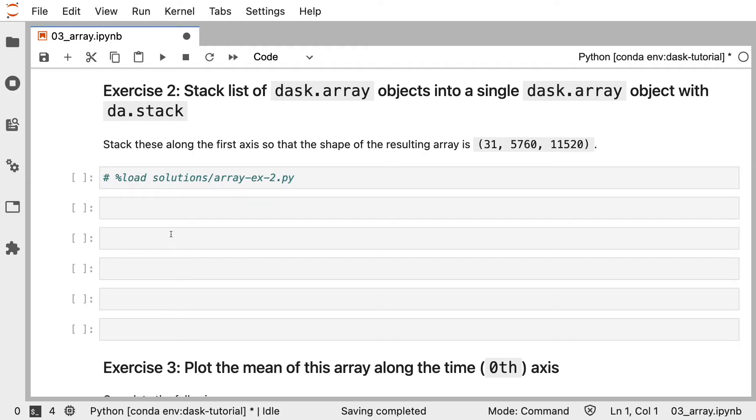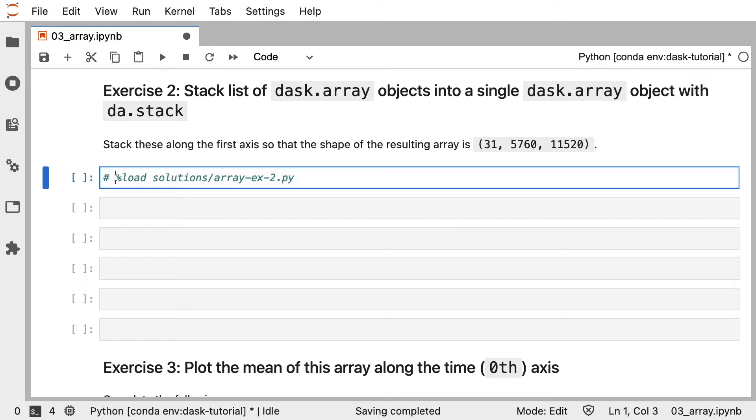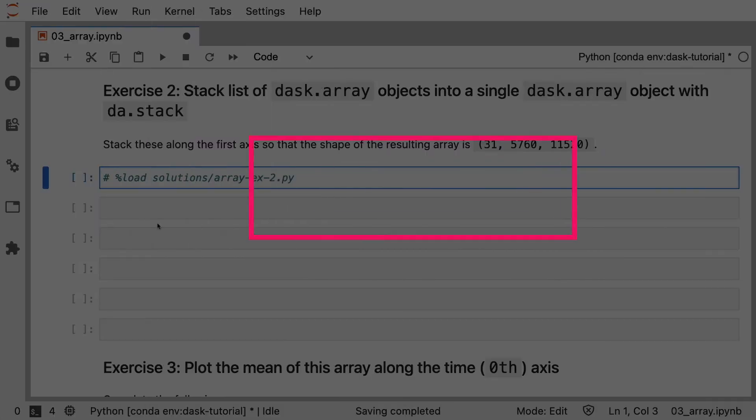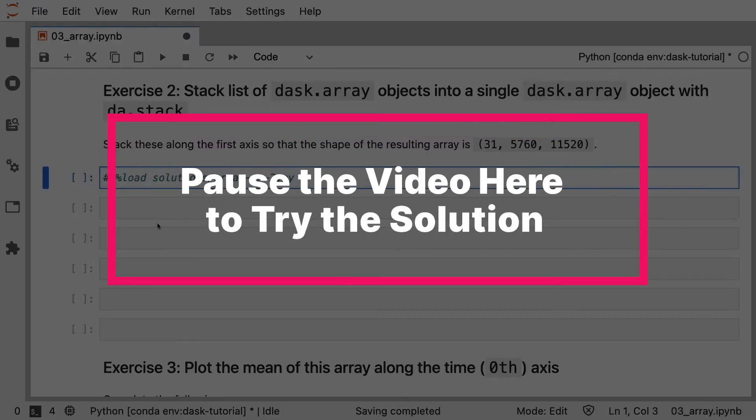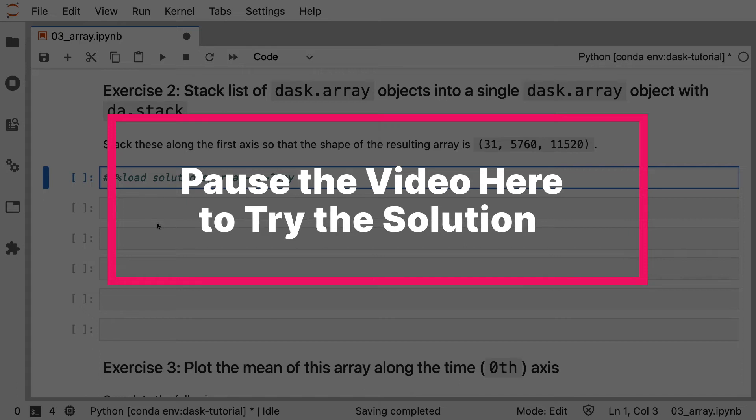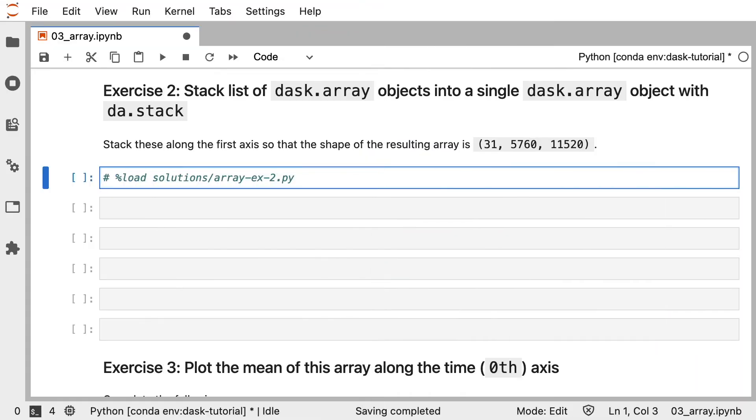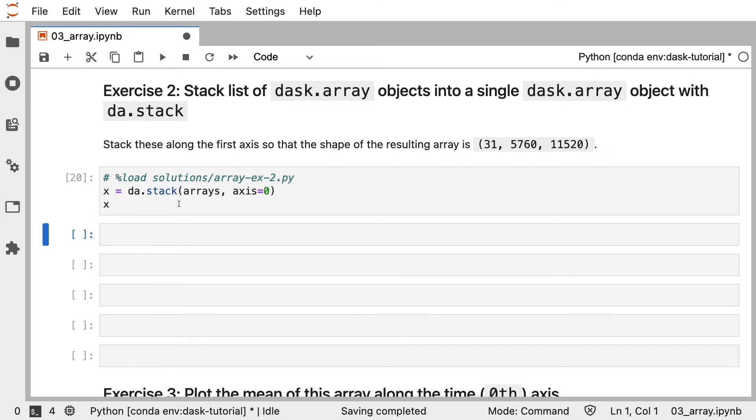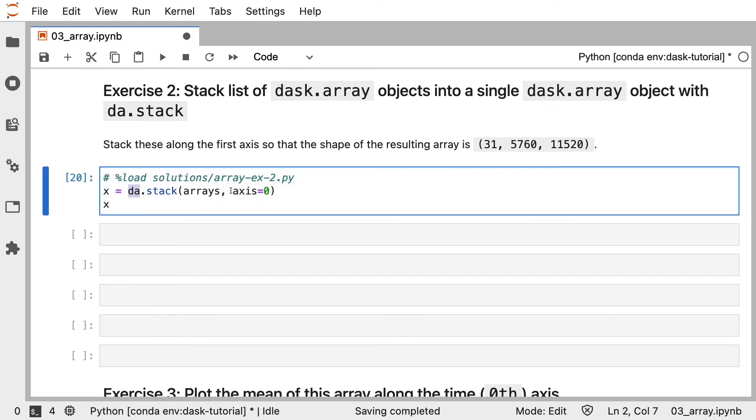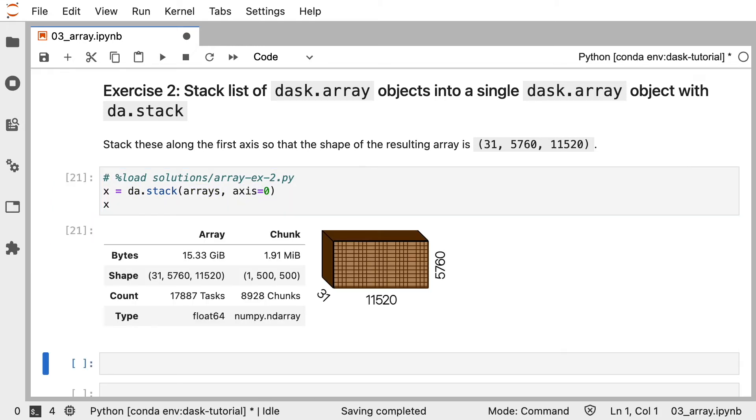The next step is to stack this list of Dask Array objects into a single Dask Array with da.stack. Again, take a few minutes to think about this, maybe try out some code, and you can always load the solution. Let's take a look at the solution. Using da.stack and passing the list of Dask Arrays and specifying the axis, we can turn this into a single Dask Array. This array, as you can see here, is more than 15 gigabytes in size, so I'm very happy in this case that Dask evaluates things lazily because my machine would most probably crash if we tried to load this into memory.